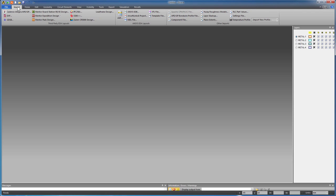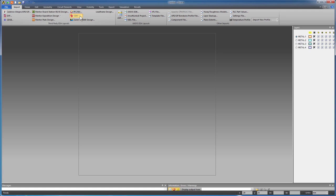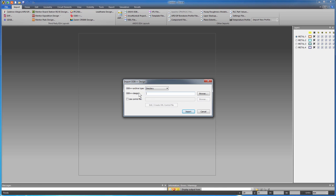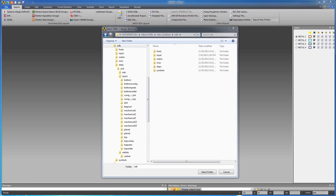Design automation features in SI-WAVE enable you to easily import designs from popular layout tools. ODB++ is one such popular format. From the import tab select ODB++. Browse to the ODB directory location.